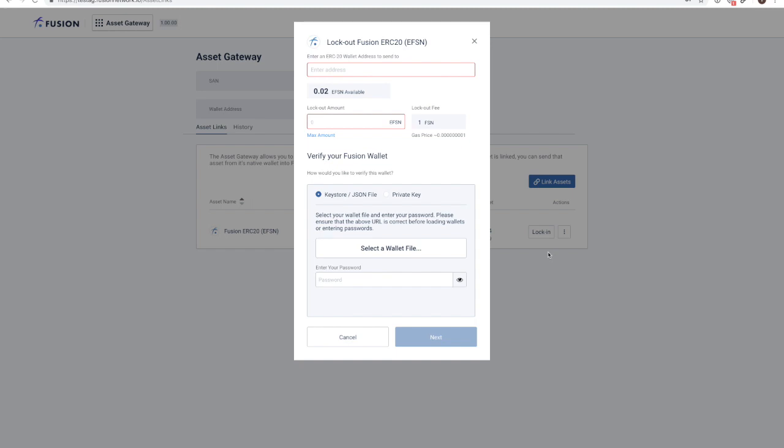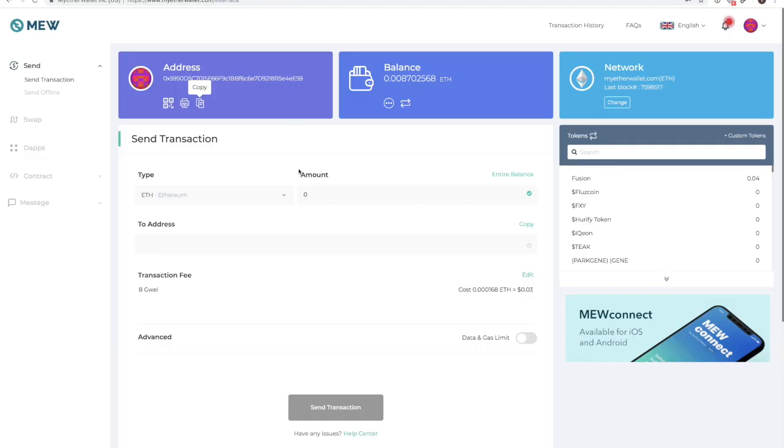The first field in this modal requests the address of the Ethereum wallet where you would like to lock out your ERC-20 FSN tokens back to. I will use the same address as was used in the lock-in process.